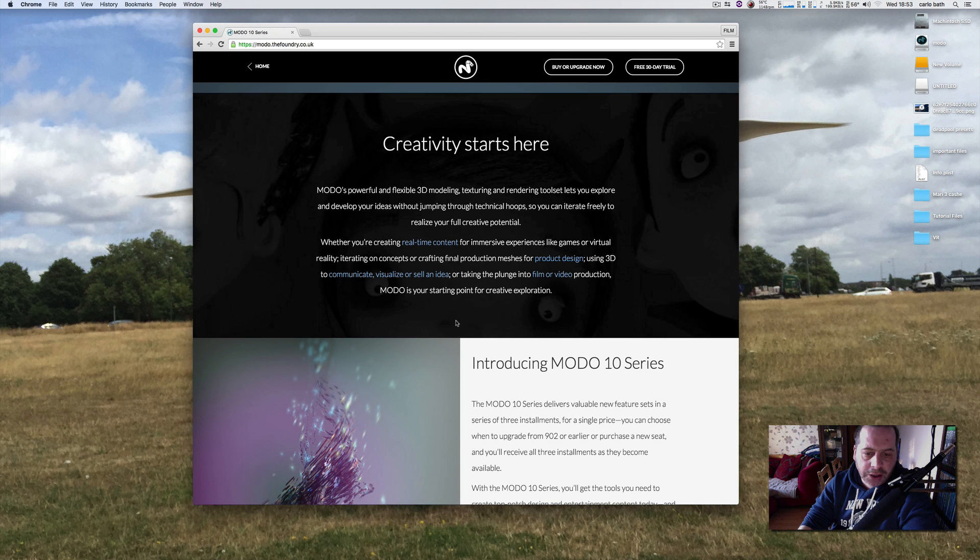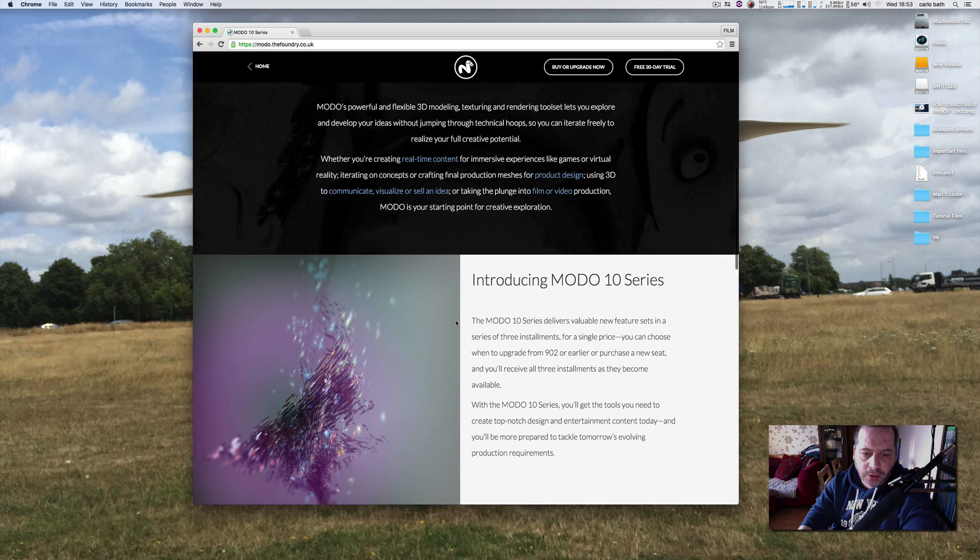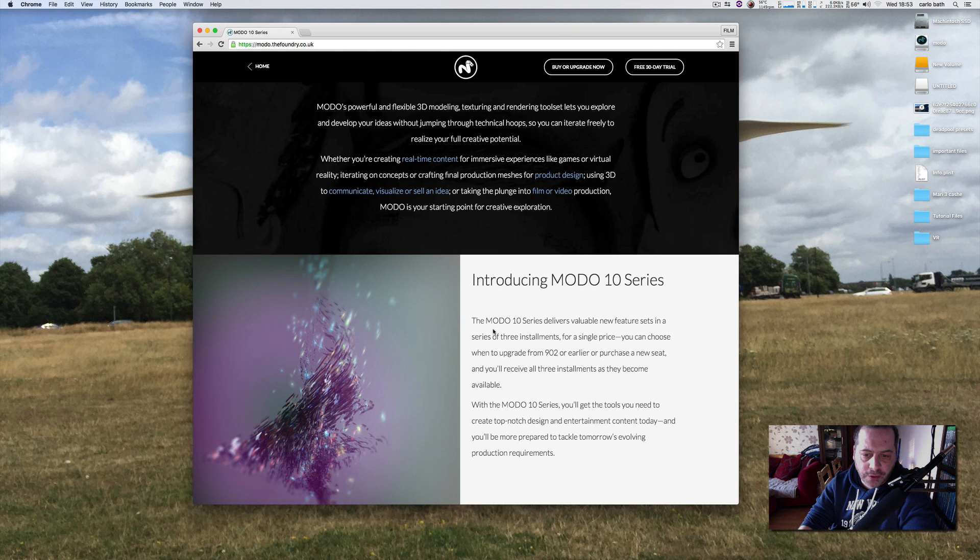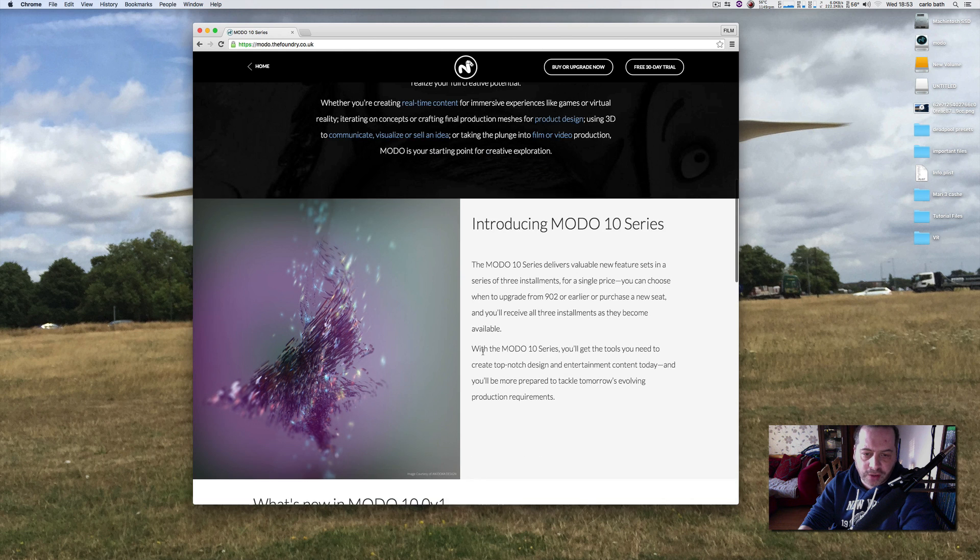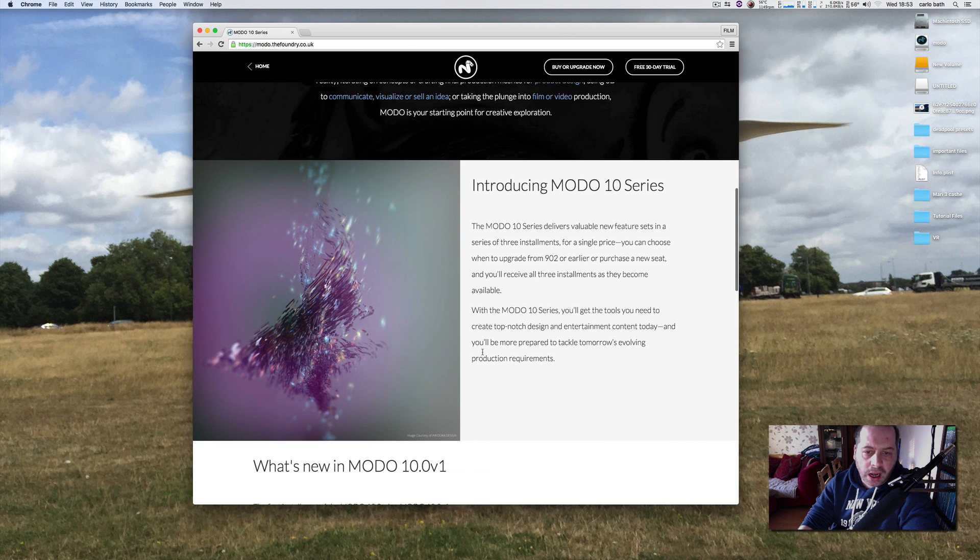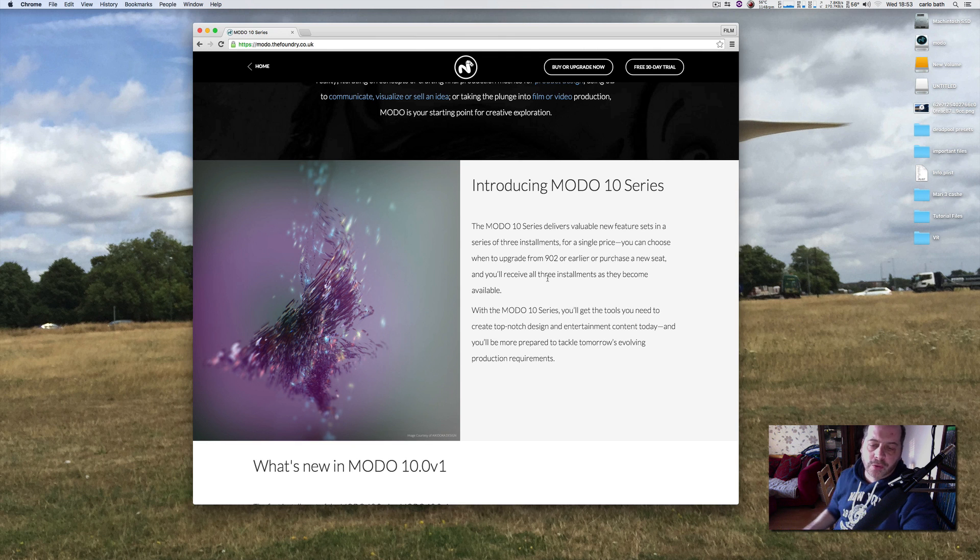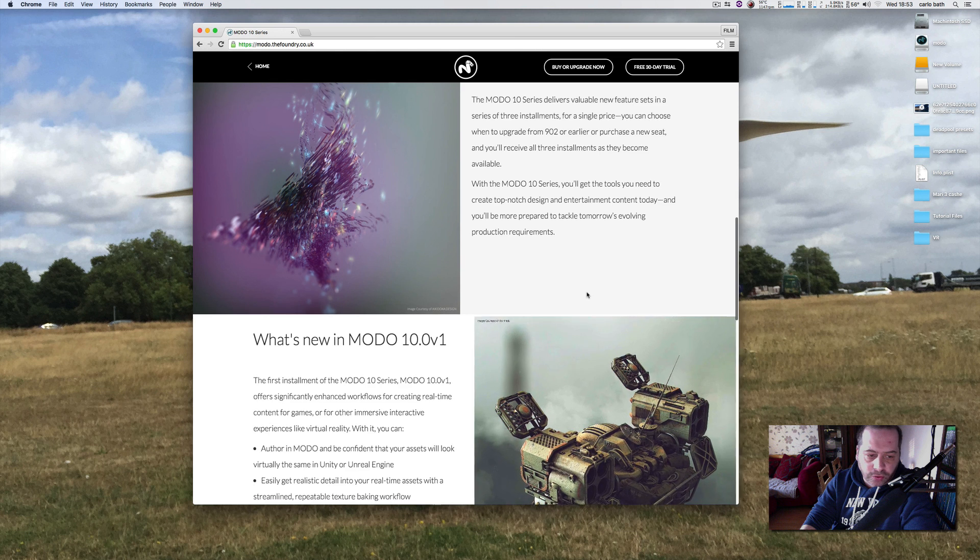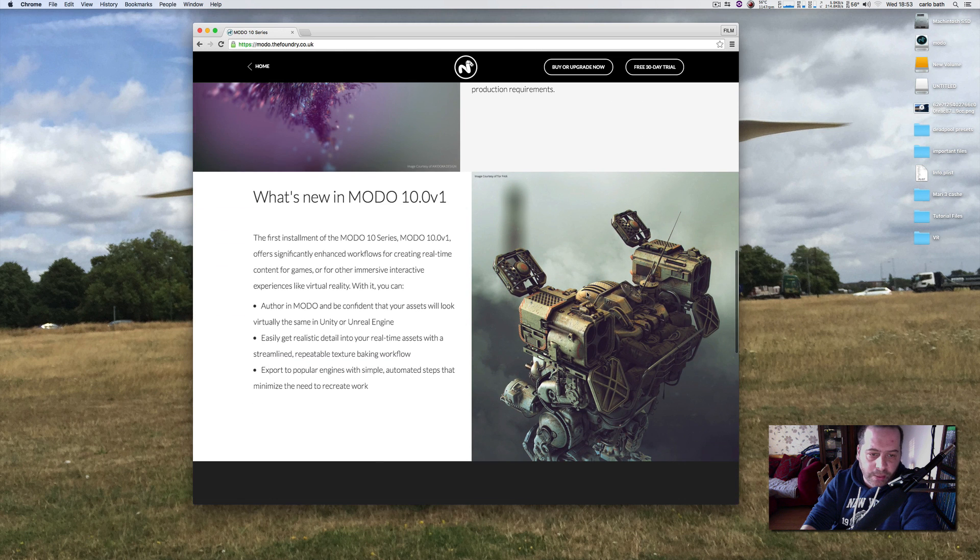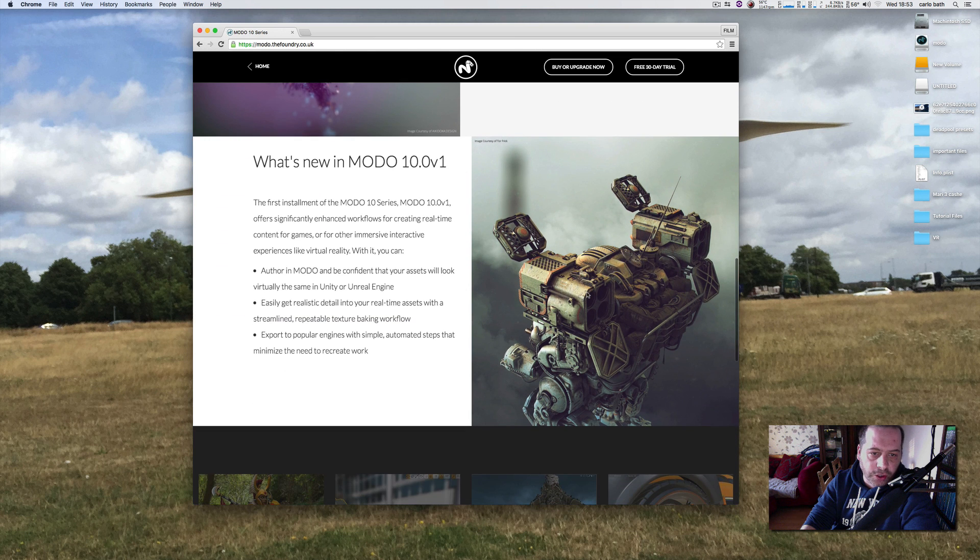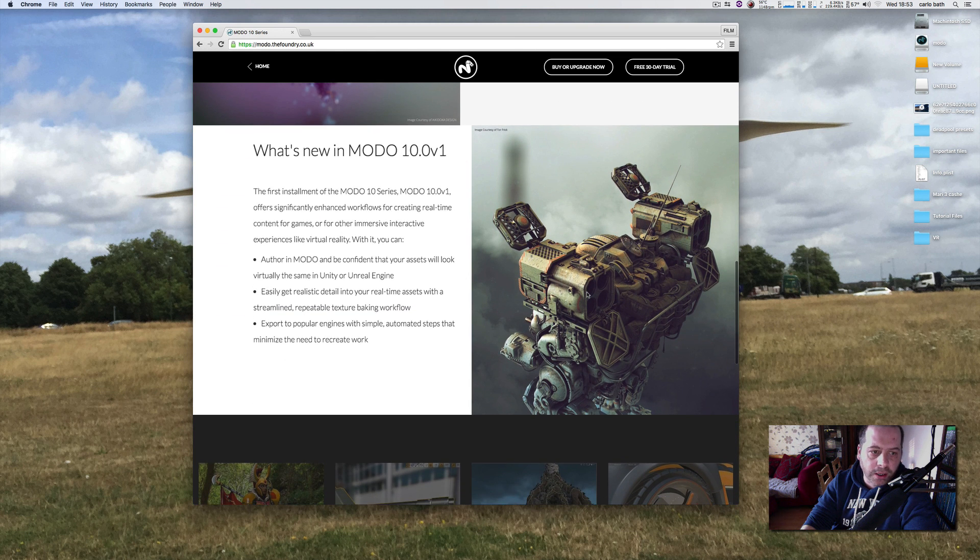I'm just going to scroll down so we can sort of have a look at these little bits and pieces together and just basically go through what might be new over 9.2. So it says here Modo 10 series delivers valuable new feature sets in a series of free installments for a single price. We've got 9.2, so here we go. What's new in Modo 10.0 v1?